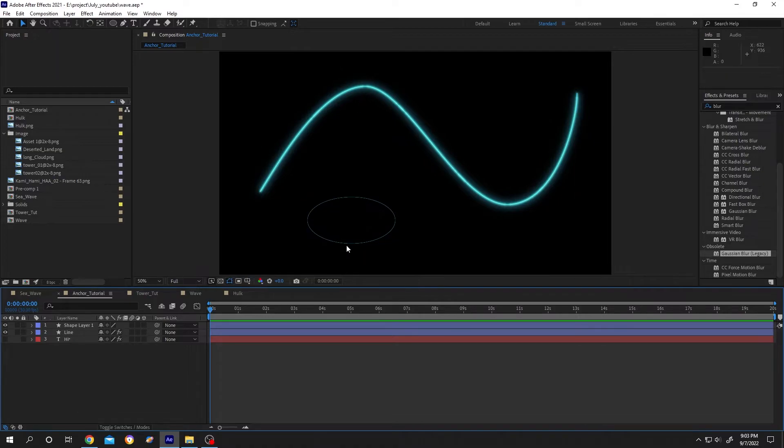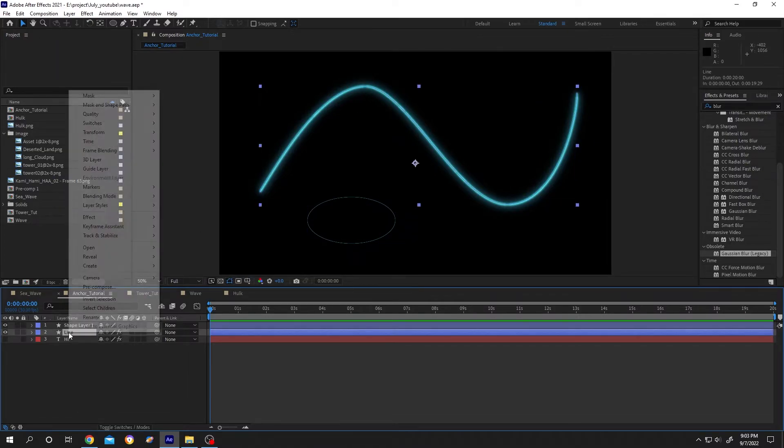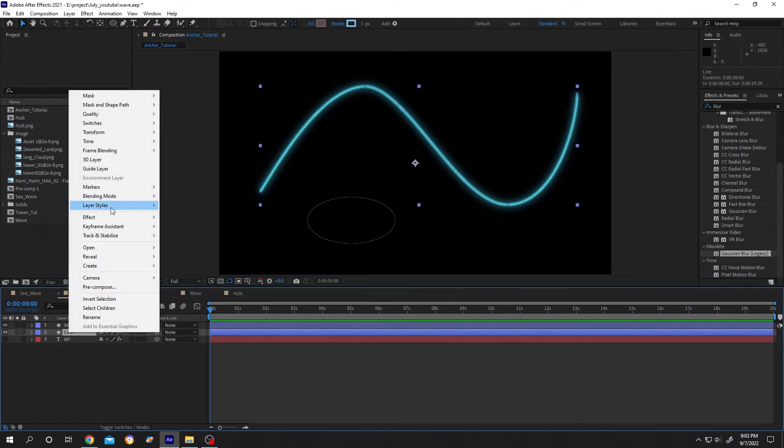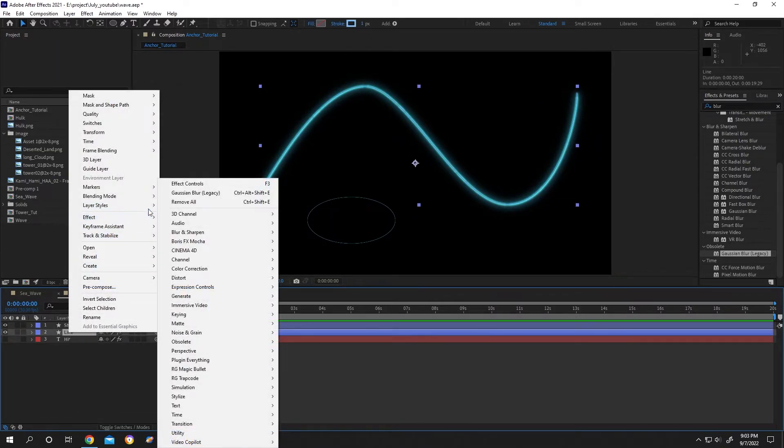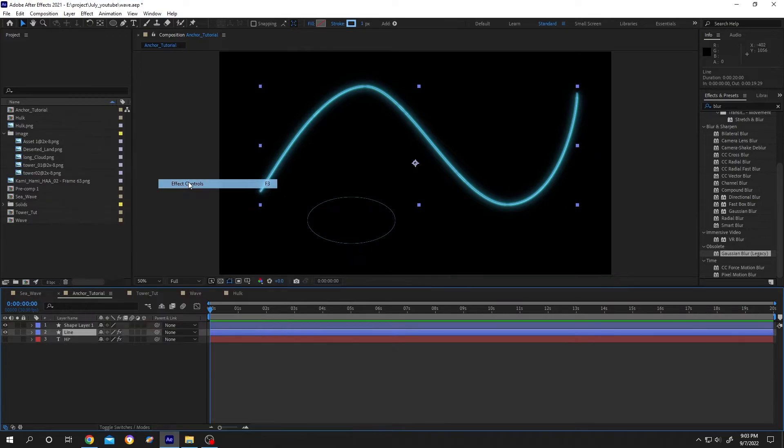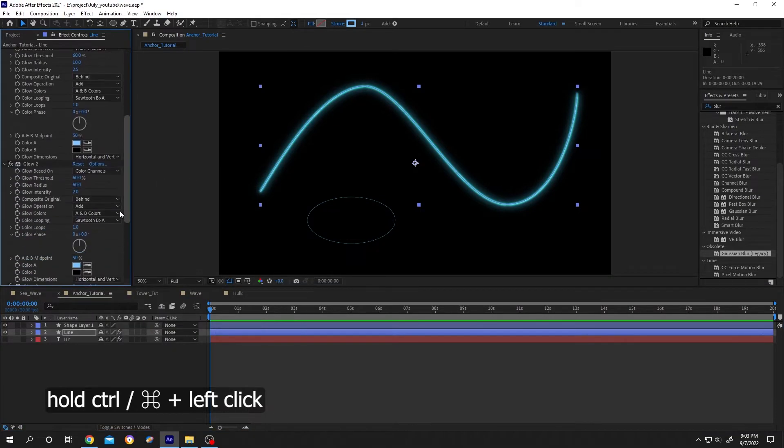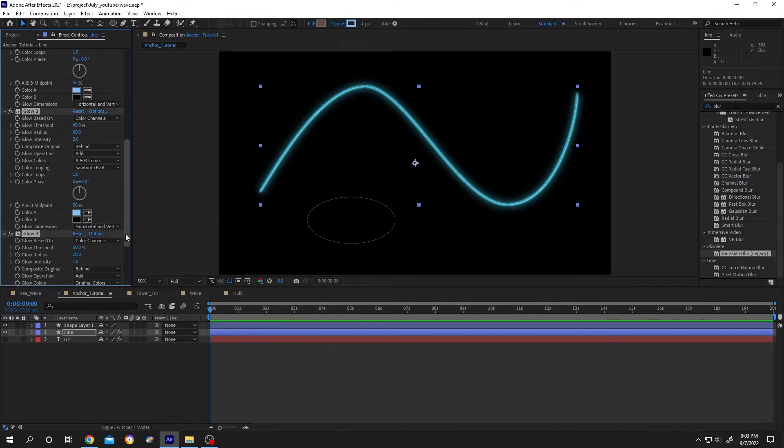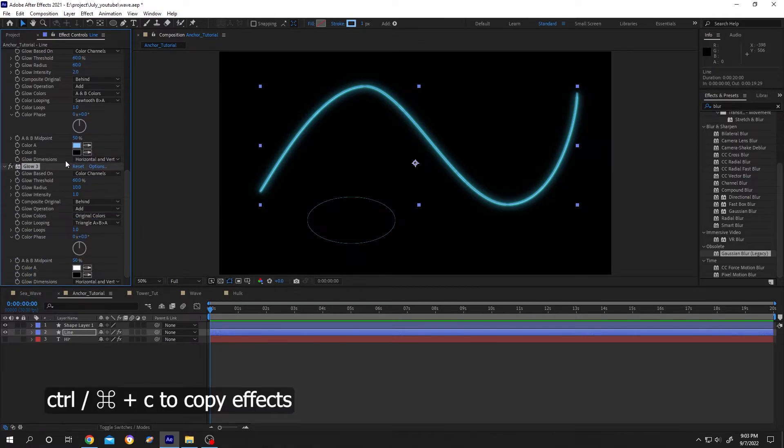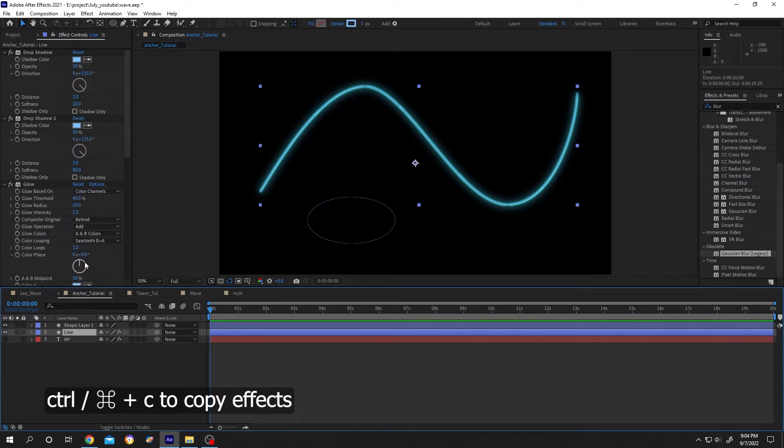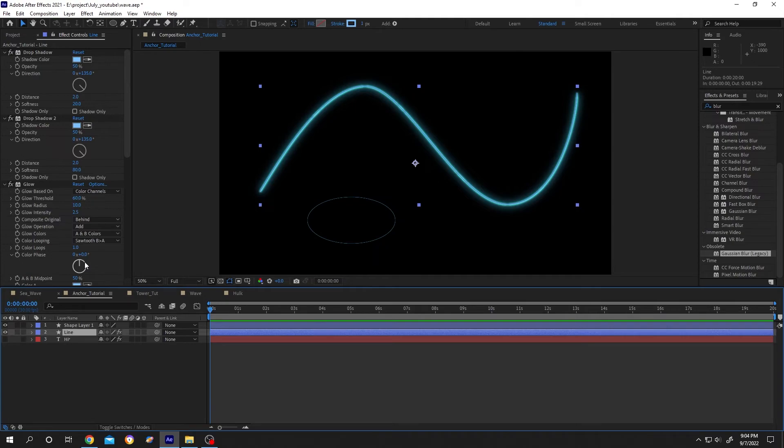Select the layer with effect, hold Control, then select all the effects. After you are done, Ctrl+C to copy. Now select the layer where you want to apply the effect, just Ctrl+V. Done.